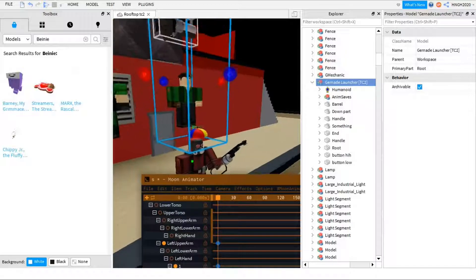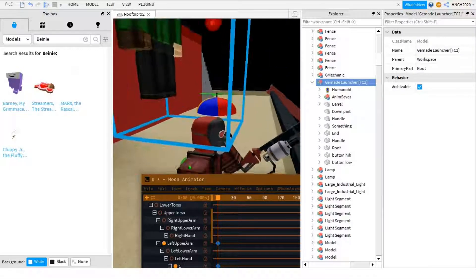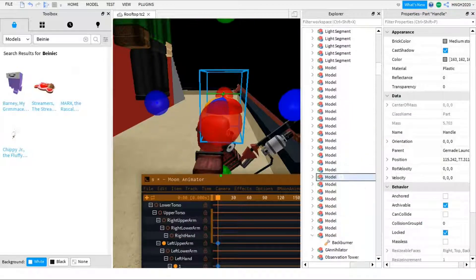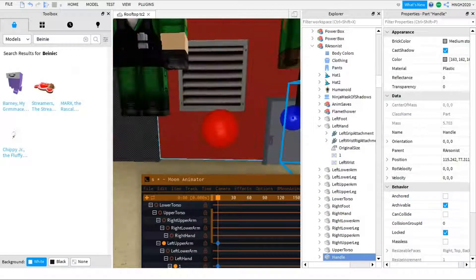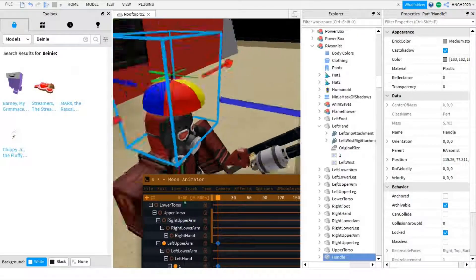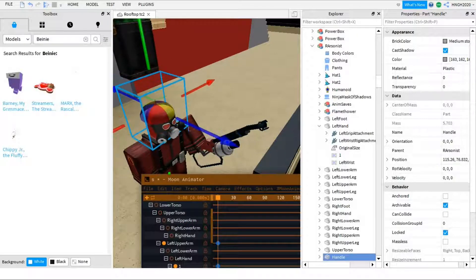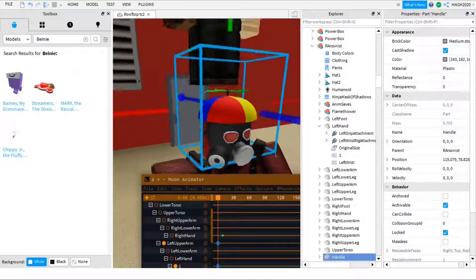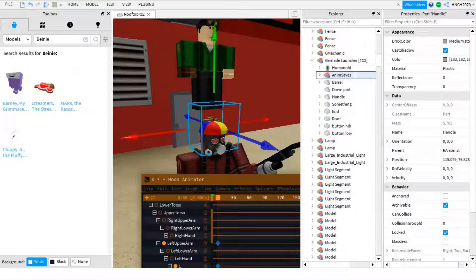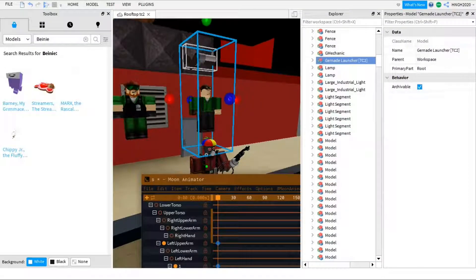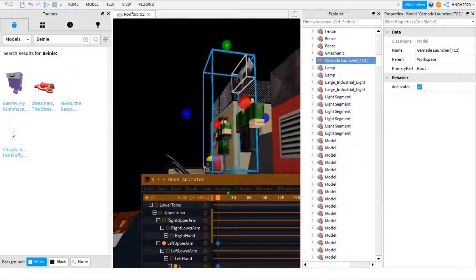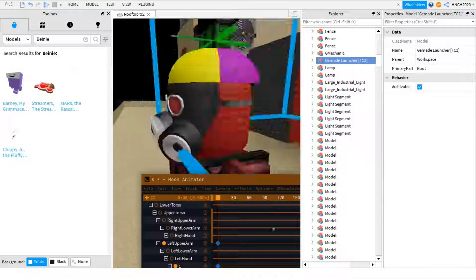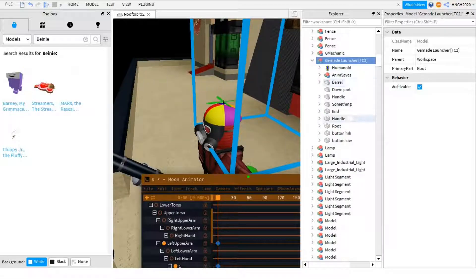And the answer is yes. So I just need to input the beanie into another model and then size that model up, so then the arsonist beanie will size up too. After doing that, I finally got to this final point that I wanted and then it fits perfectly.